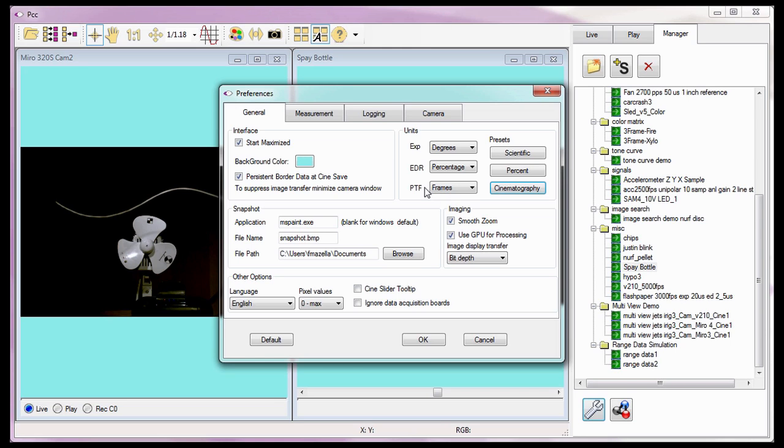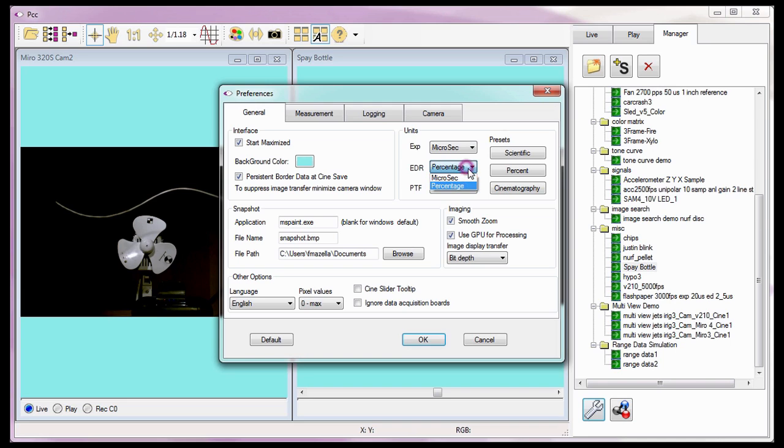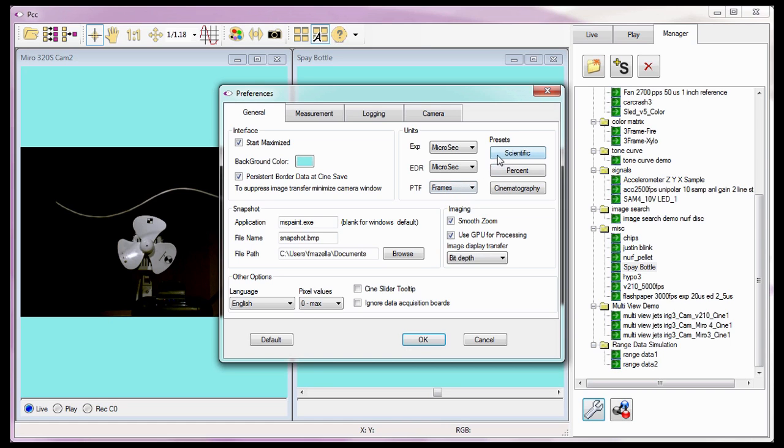I'm not, however, restricted to the presets. I can, if I so desire, click the unit I wish to change and select the unit definition from their respective pull-down selection list. For these tutorials, I'm going to use the Scientific Preset settings.